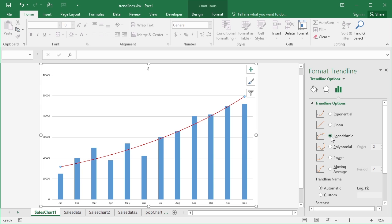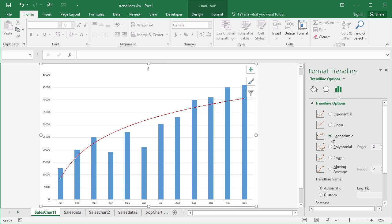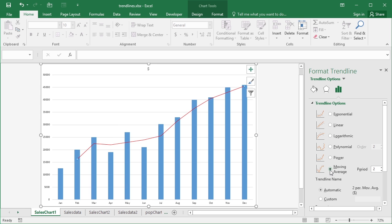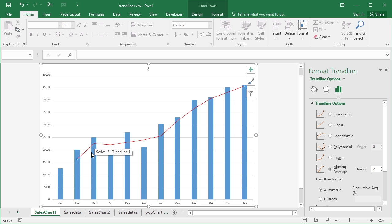Then the last of your possible trend line options is the moving average and this uses a default two of your values to create an average, which means that you don't get one at the beginning because you haven't got two values by this stage but by here you have. So that point there is the average of these two, that point there is the average of these two, and all the way up to the top.